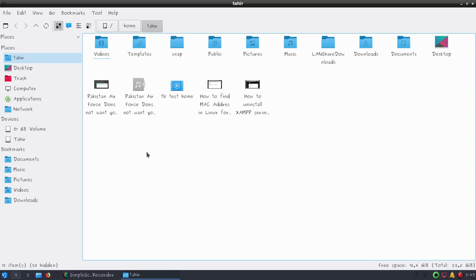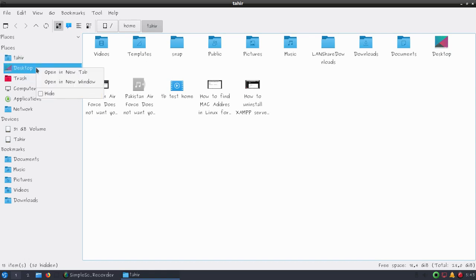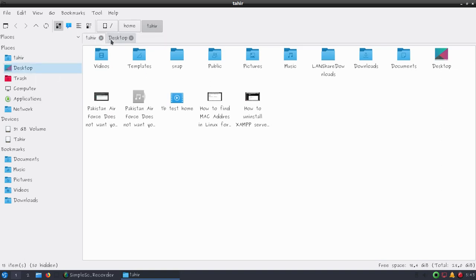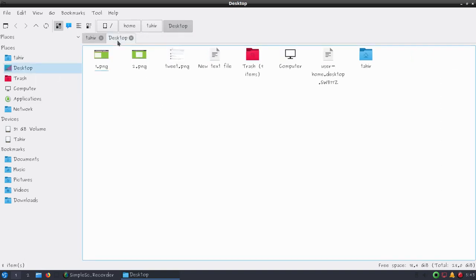One feature I like about Linux file managers is that you can right-click and open in a new tab, just like you do in browsers like Chrome or Firefox.